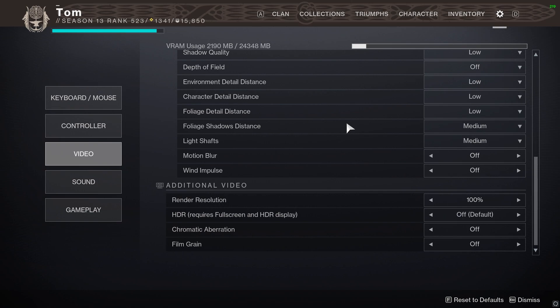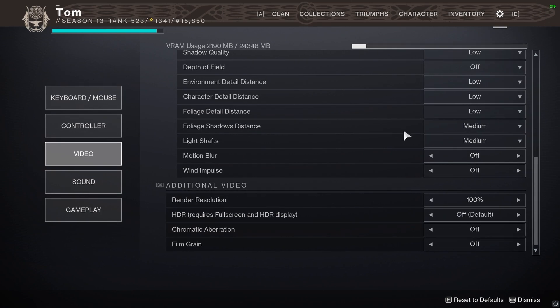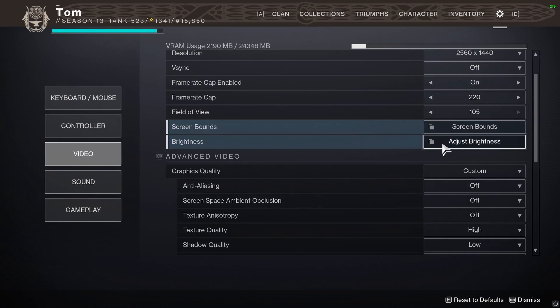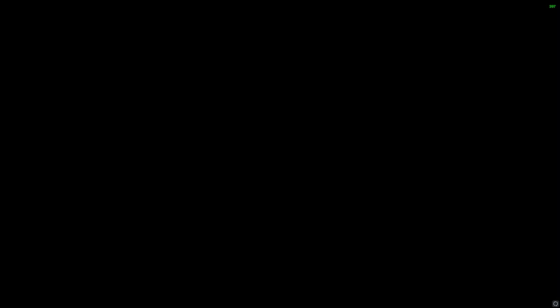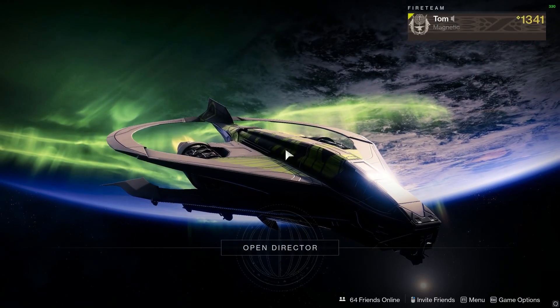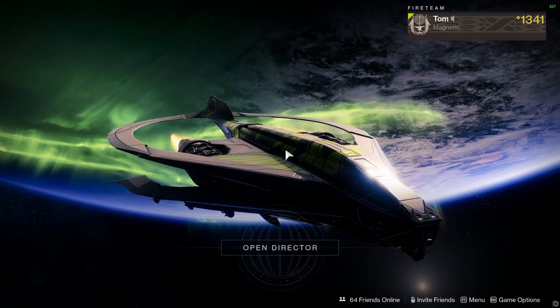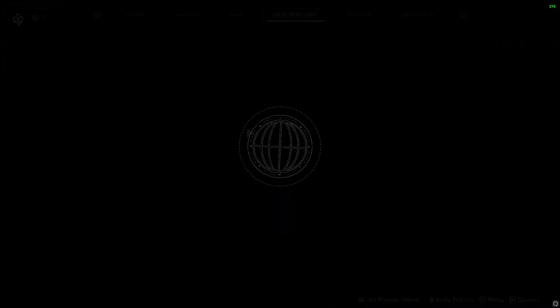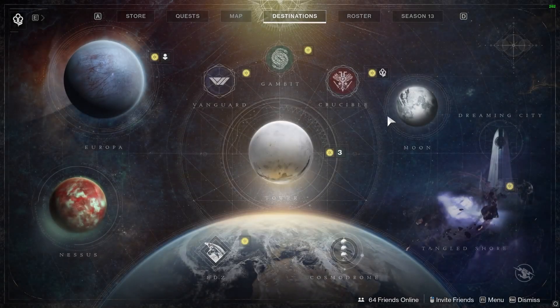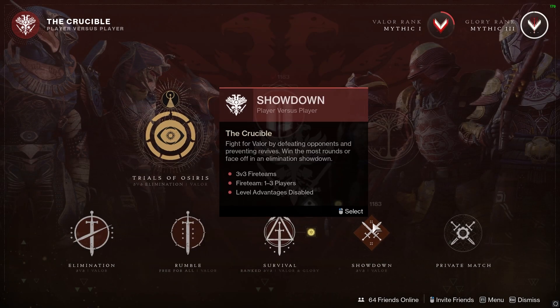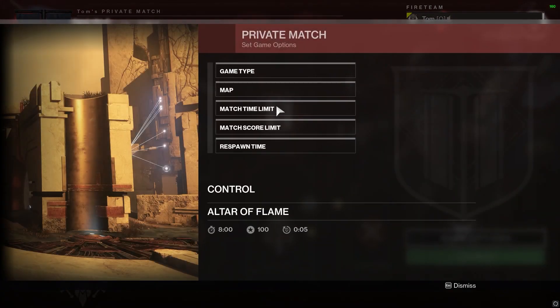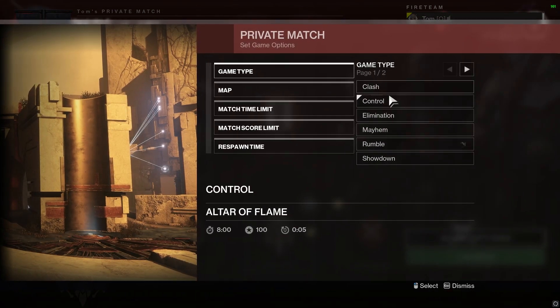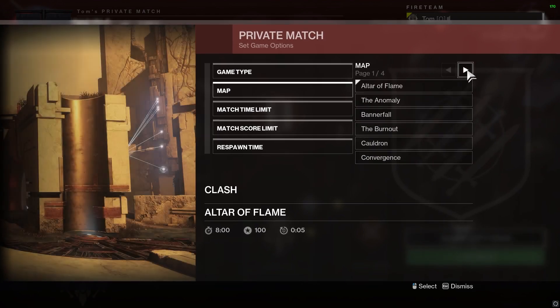If you guys have any other recommendations for Destiny PC settings, I'm happy to update this video if I've missed something or I've got something wildly wrong. But as you can see I'm locked at 220 at the moment frame rate. I can take that lock off and you'll see that I'm getting close to 400 in the menu.